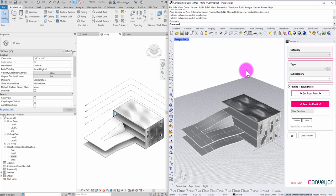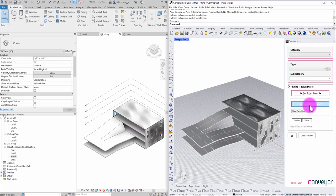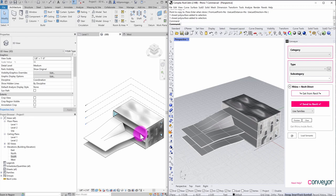One of the challenges for developing a project among many different applications is keeping track of where your information and data is coming from. In this case, I have a model that is partially created in Rhino and partially created in Revit, and I'm using the Conveyor plugin for Rhino to migrate certain geometries from the Rhino environment into Revit.